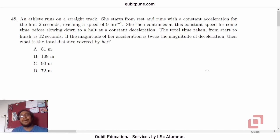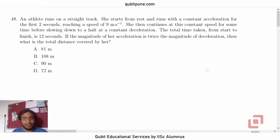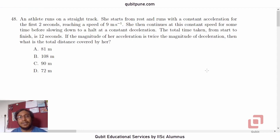Namaste. Welcome back to our channel, Qubit Educational Services. We are solving the physics MCQs from SRI repetitive test 2021. We have completed the first two. In this video, we are going to solve the third one, which is a relatively simple question on rectilinear motion. Let's solve it.